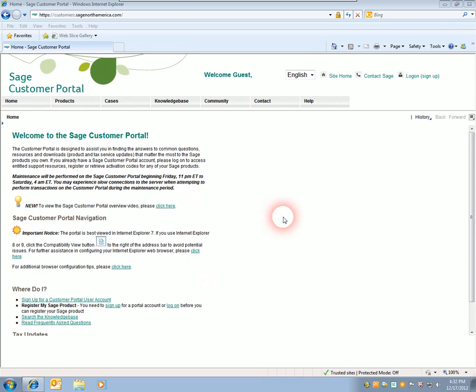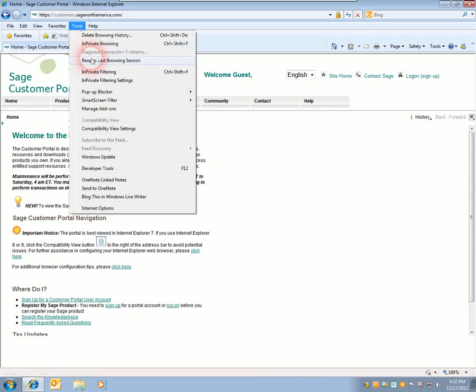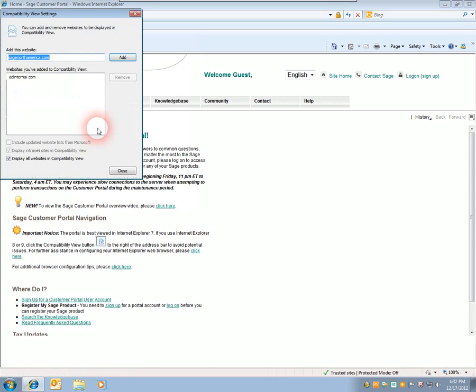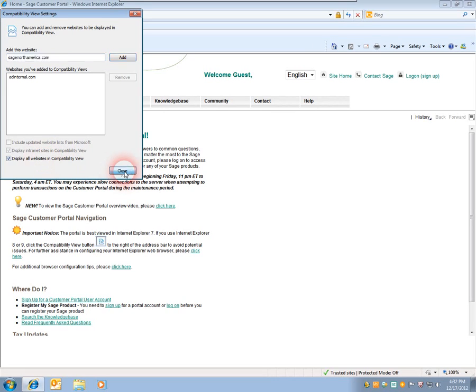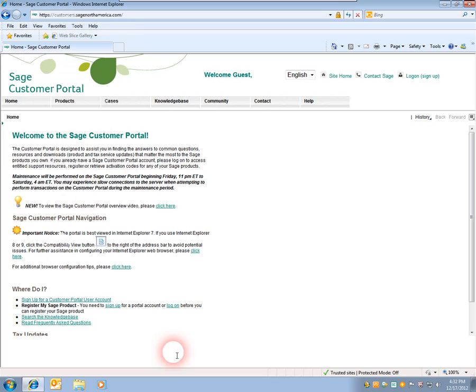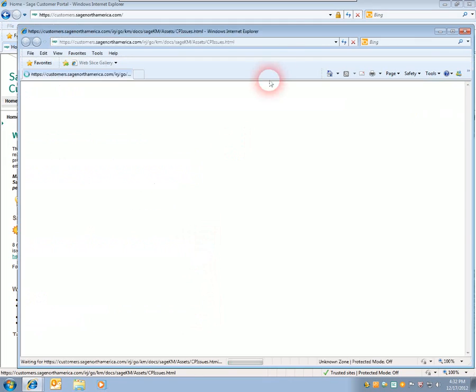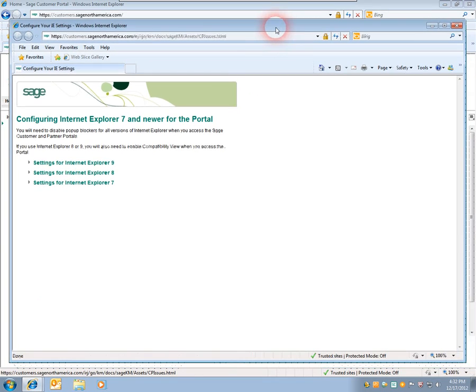This portal is best viewed using Internet Explorer 7. If you're using Internet Explorer 8 or 9, click on Tools, Compatibility View Settings, and make sure Display All Websites in Compatibility View is enabled. Hit OK. You can also click here to bring up a webpage for other settings for Internet Explorer 9, 8, and 7.